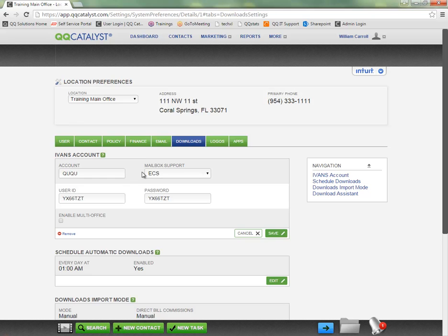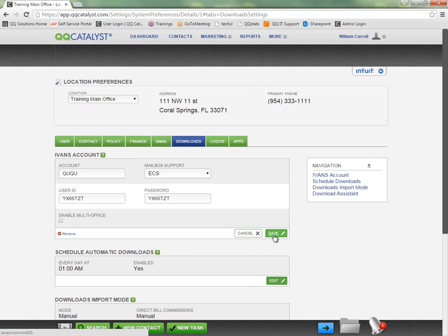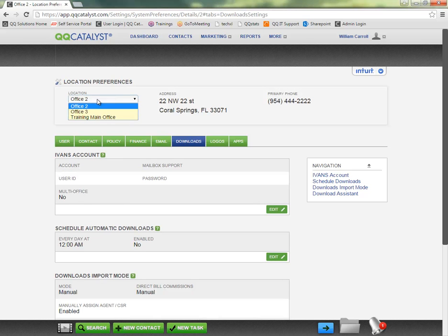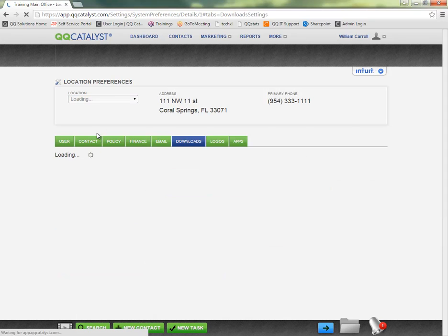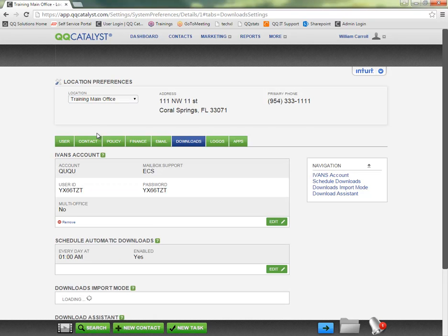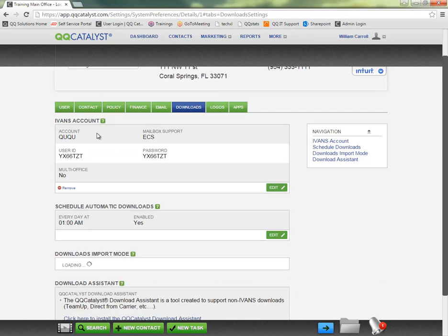Now if you're just doing IVANZ downloads for the one agency office location, then I can click save here. I have my IVANZ account information set up on that one location. Now when we have the IVANZ account information input, we can also schedule an automatic time for the downloads to occur.